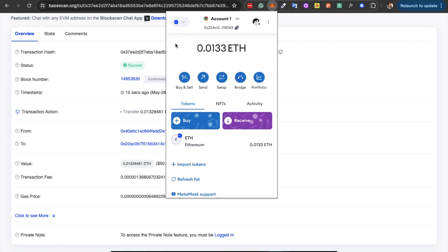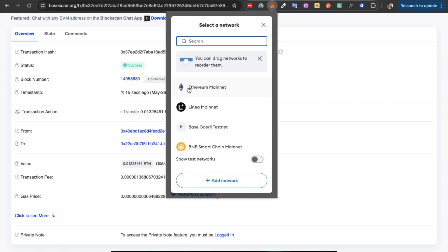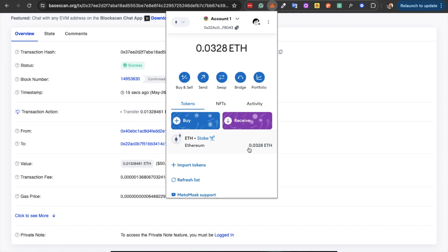Next, let's discuss bridging. Bridging is the process of moving a token from one network to another. For example, if you've got some Ethereum on the main Ethereum network and you want to get it over to the Base network, there are two ways to do this. First, you can use an actual bridge — however, be warned that fees can be quite high. The second way is by sending your tokens across to an exchange like Binance or Coinbase and then withdrawing them on the Base network, which may work out cheaper when fees are high. When using a bridge, the process is similar but will differ depending on the wallet you're using.